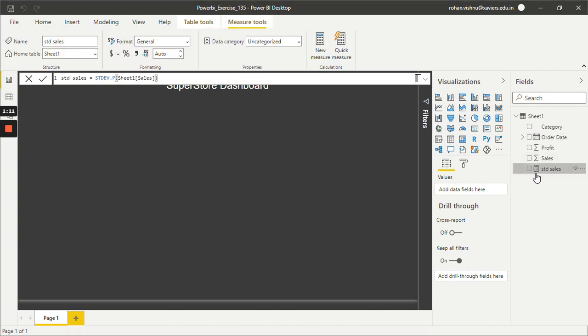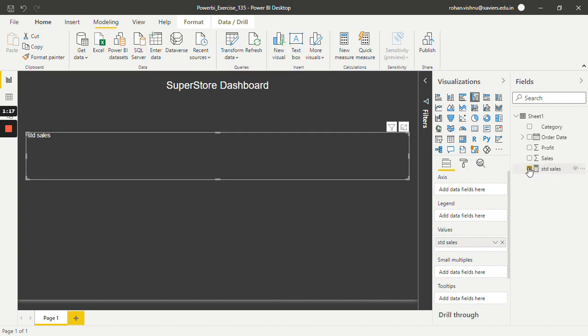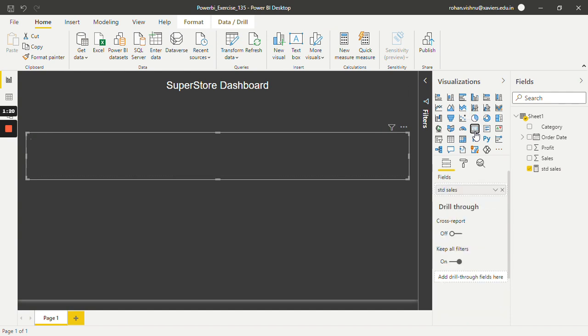So as you guys can see, we have successfully created a new measure with the name STD Sales. So just select this and instead of bar, let's say I want a card. So as you can see, the standard deviation of my sales column is 246.26. So in this way we can calculate standard deviation using Power BI DAX.